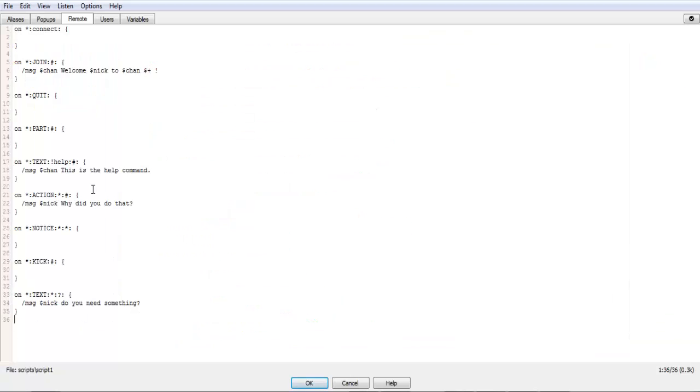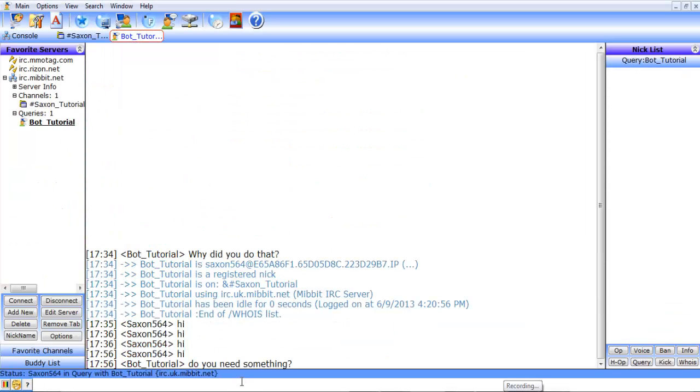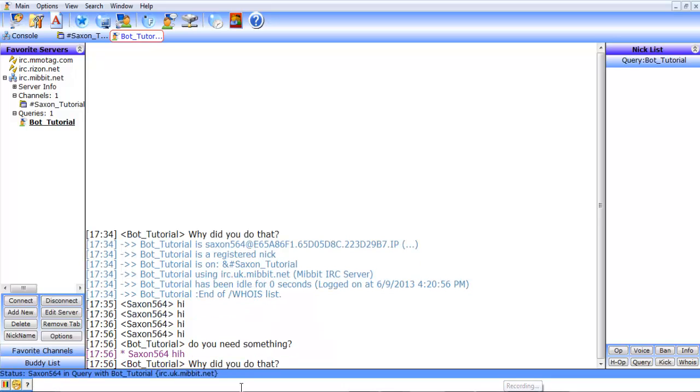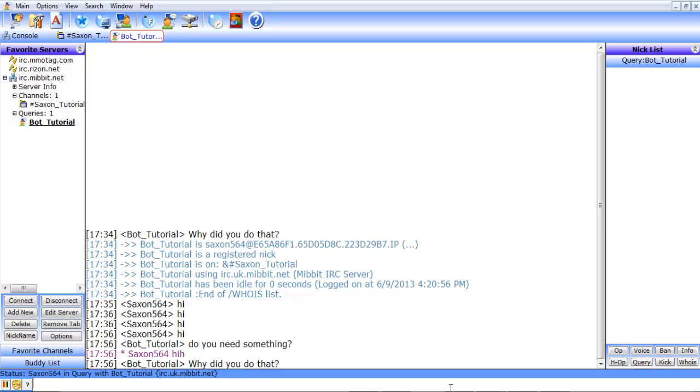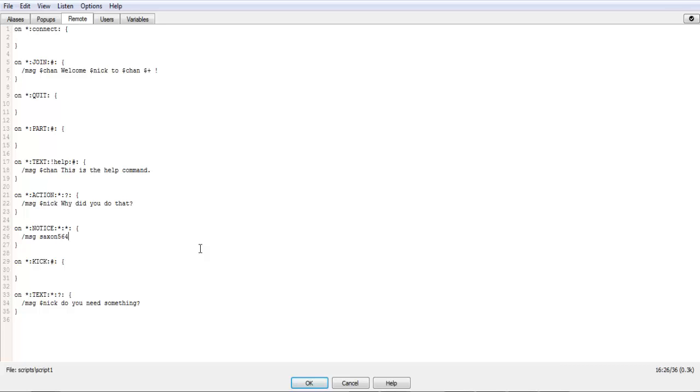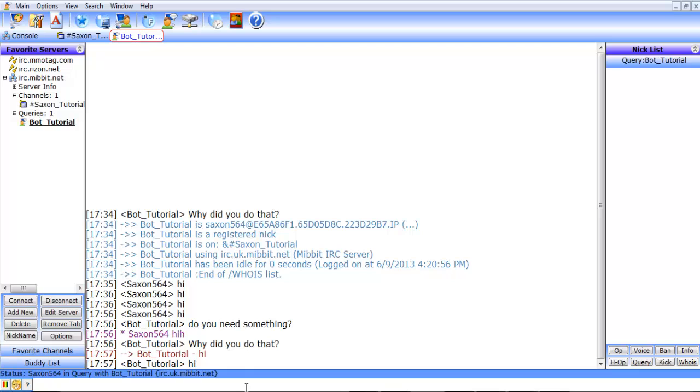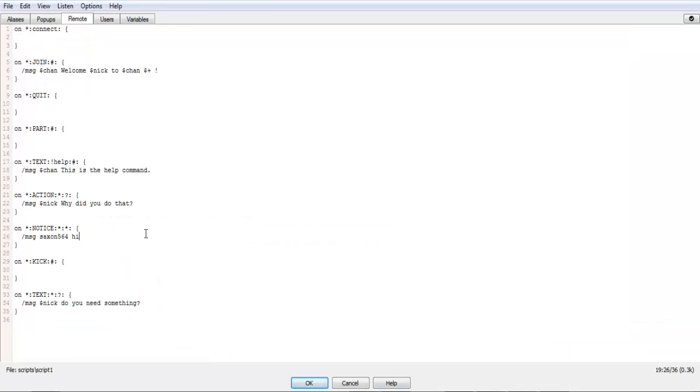So now that we have that, let's see here. You can do the same thing with an action. So we'll quickly do that. So it did an action in there and it says why did you do that? Alright. So the notice, let's do message section 564, hi. Okay. And let's see here. NoticeBotTutorial, hi. There we go. So that was a notice, doing slash notice, and it responded with hi. So those are pretty easy.